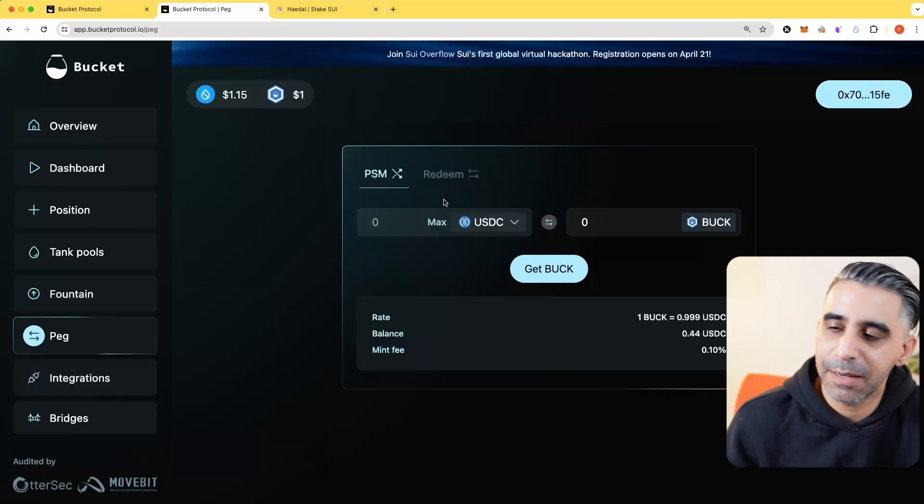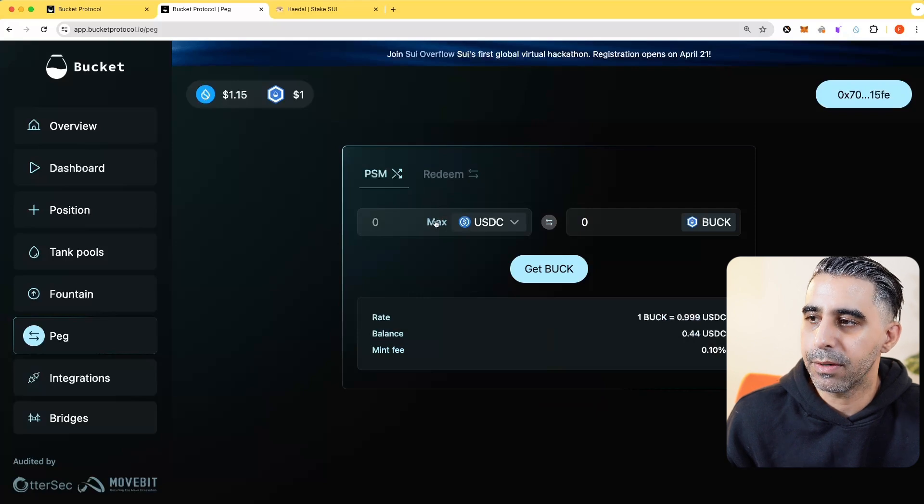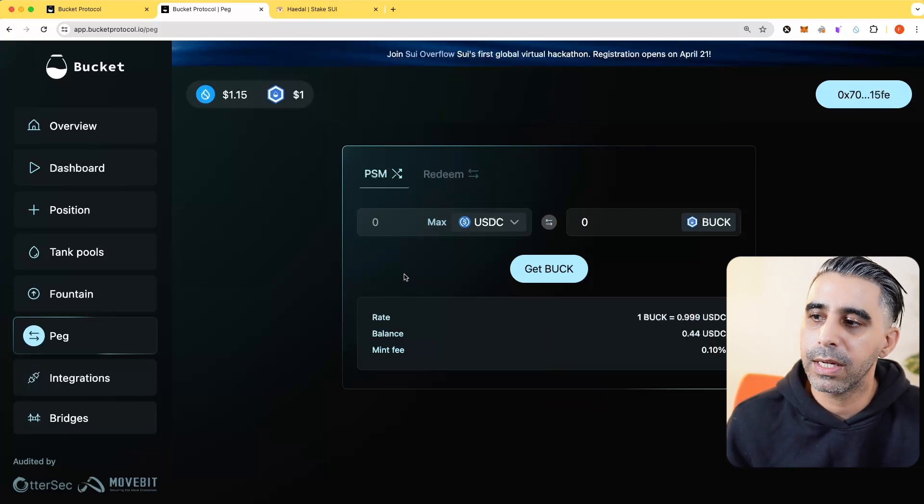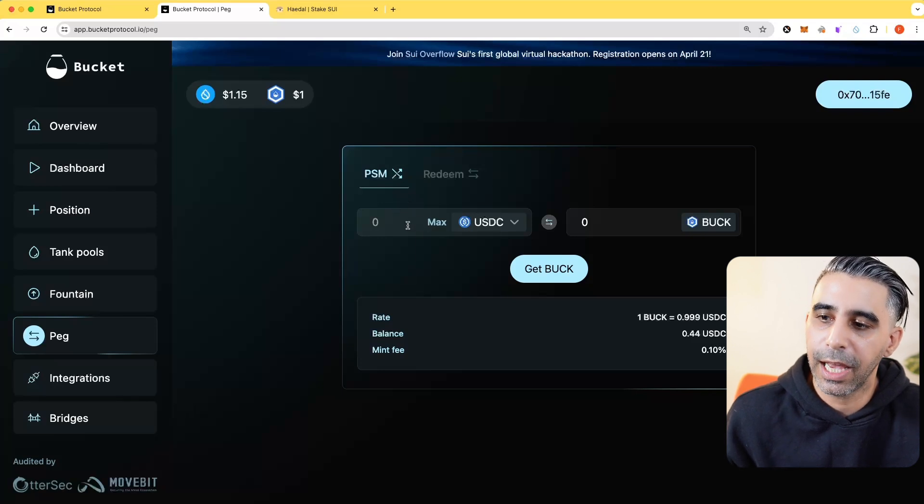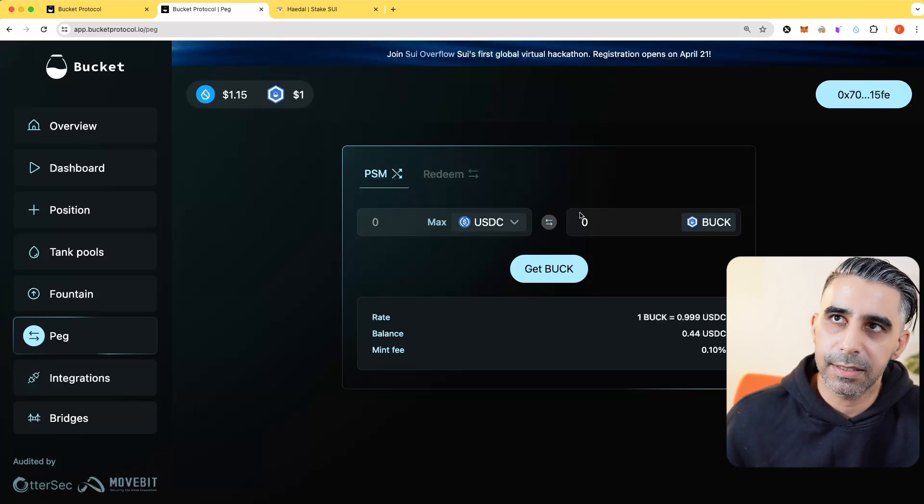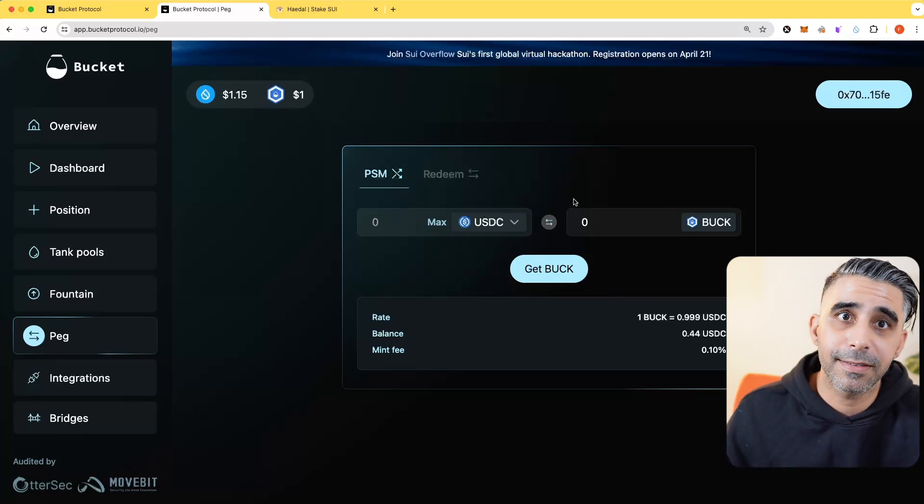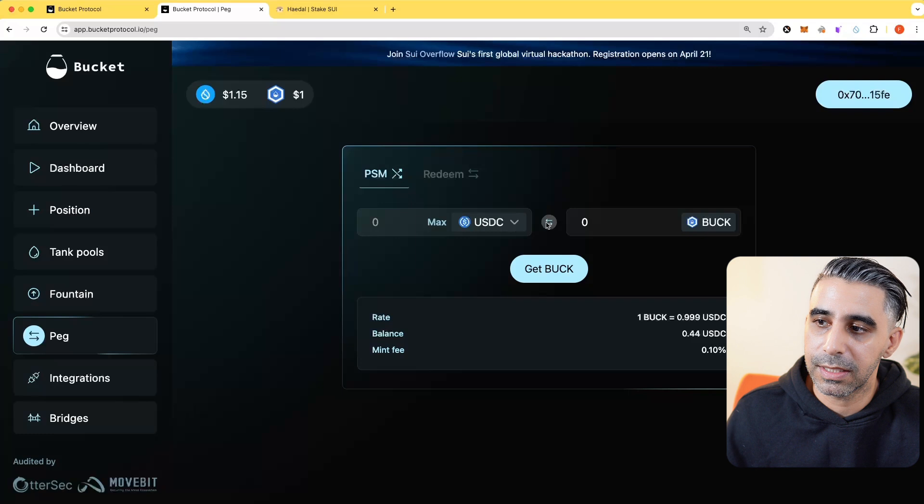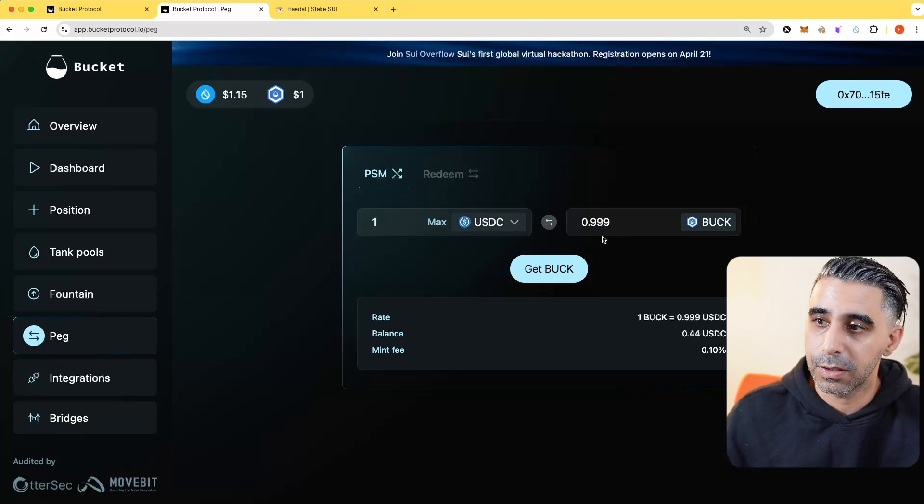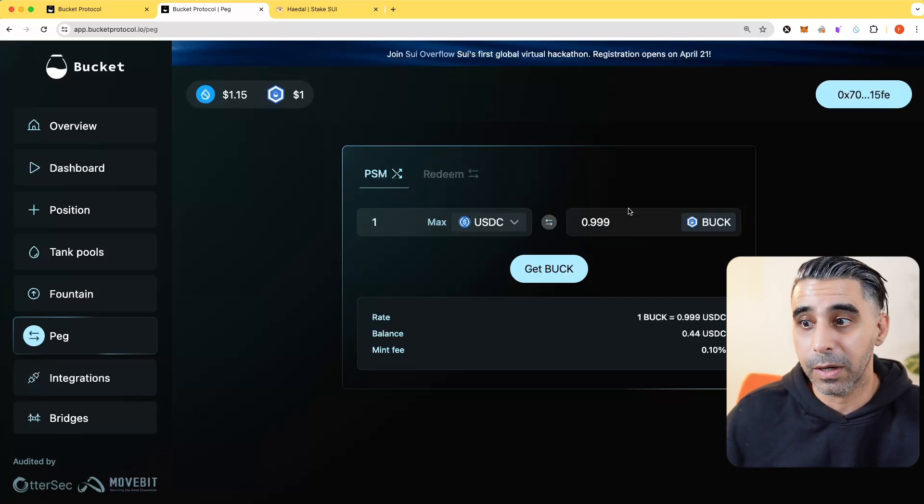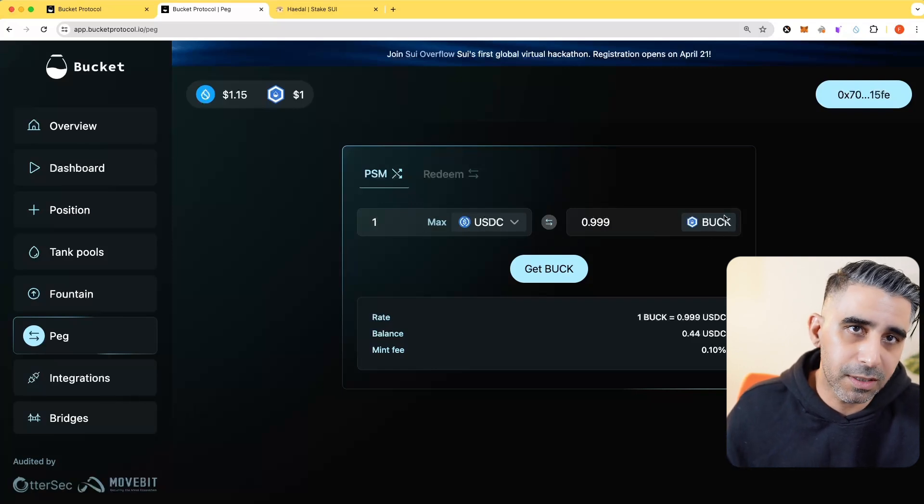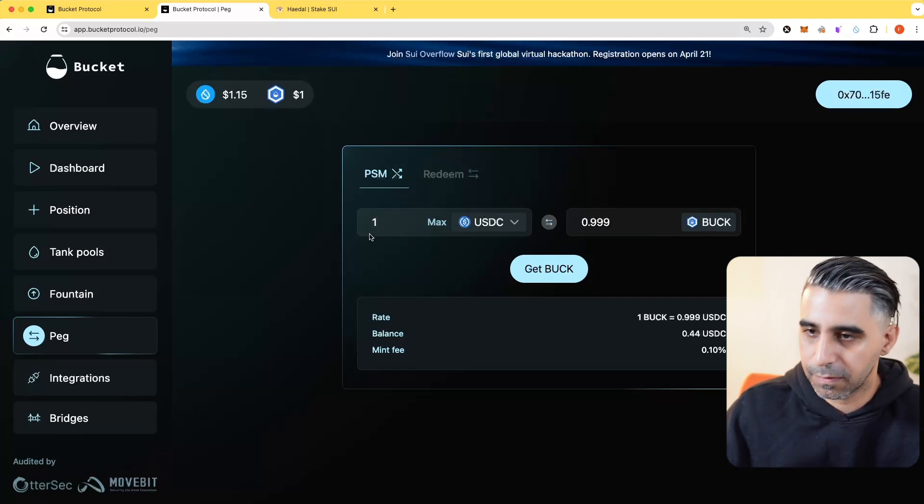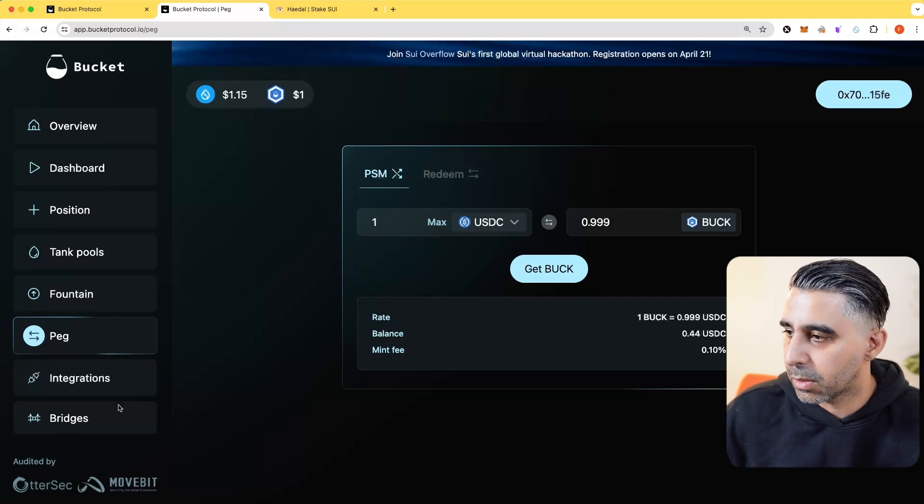If the peg breaks or things like that happen, where Buck goes above $1 or under $1, there's various ways to arbit back. And this is one of them where you're able to take USDC and mint it. So if Buck was higher in value, you would take USDC, mint, one USDC will mint you close to $1, and then you'd go sell it to lower it. And then reverse, you would do it in reverse if it is de-pegged. And there's a few other factors in place that you need to keep in mind.